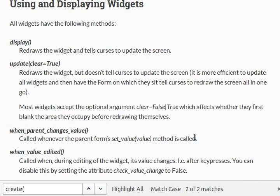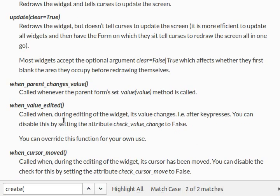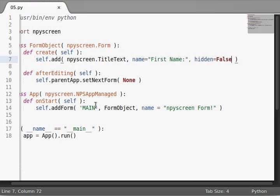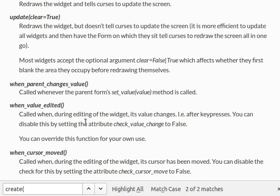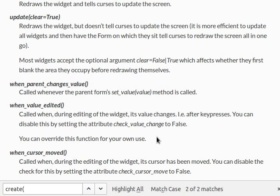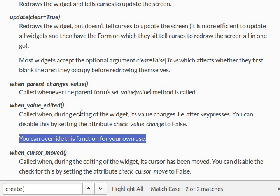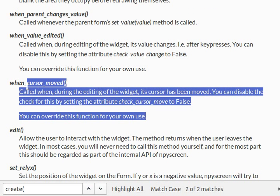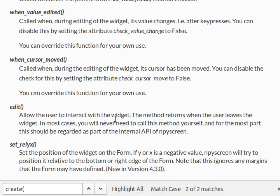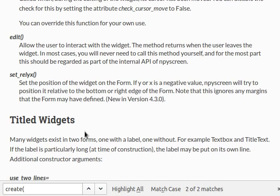And display update. You can read about these if you'd like. There are functions, it looks like, if you were to subclass a value, or subclass a widget. Like a title text widget. And you can actually subclass and kind of derive this function. When the value is edited. Like, once you've changed any portion of the text box, you can know what's going on and what's happening. So, that's kind of a cool way to do it. And, of course, you can override this function for your own use. Same thing happens when cursor moved. Whenever you kind of go to a different position in the text box, or anything else. Edit is what allows the user to interact with the widget. Kind of works like edit with the form. And set rely and relx are kind of similar things that we read about earlier.